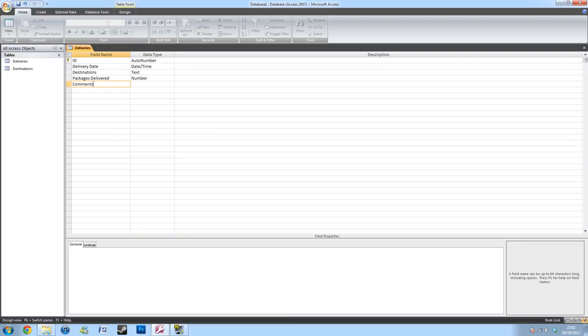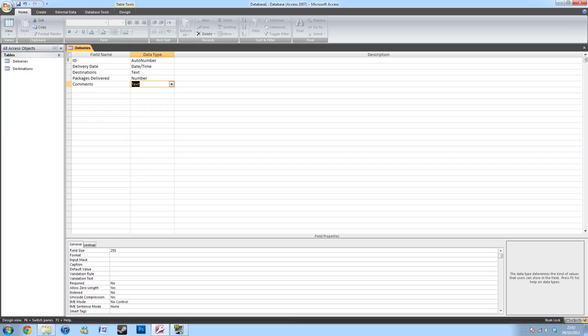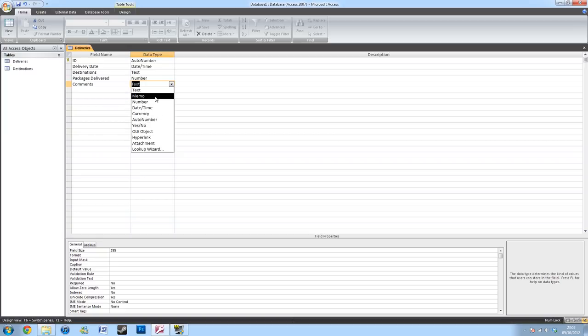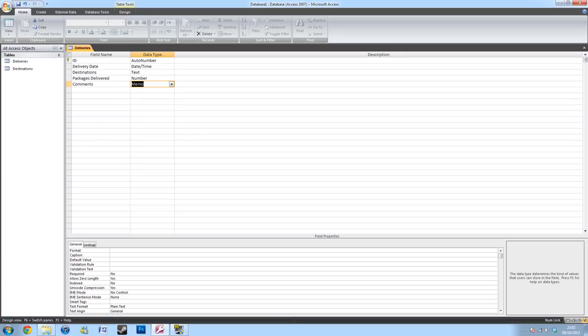And then I'll be creating a comment box at the end. And instead of text, I'll be making this a memo. This will give you a wider area of talking, so you have more room, so you can fit in a sentence at least. And I won't keep this as required because this won't always be required.